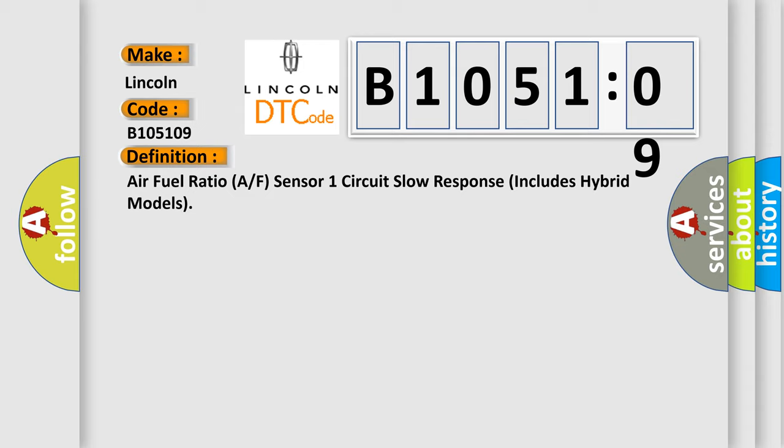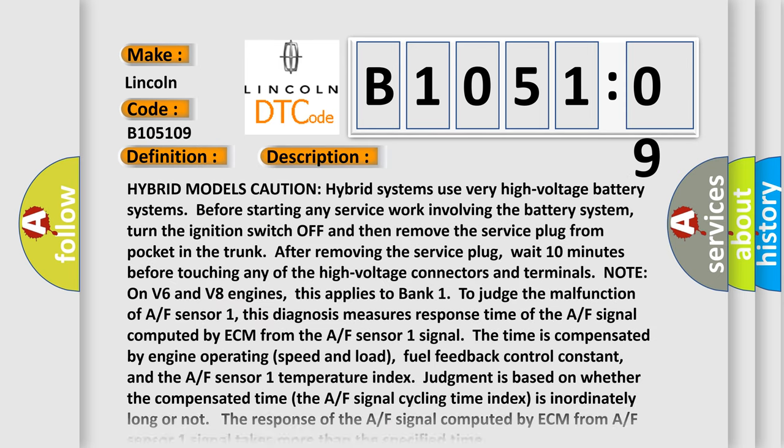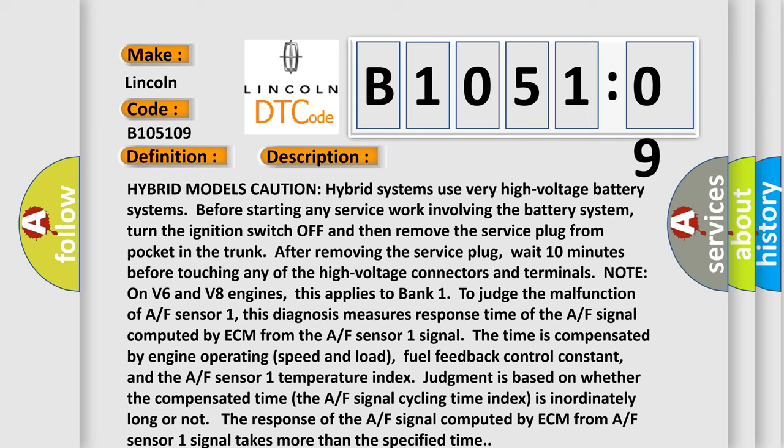And now this is a short description of this DTC code. Hybrid models caution: hybrid systems use very high voltage battery systems. Before starting any service work involving the battery system, turn the ignition switch off and then remove the service plug from pocket in the trunk. After removing the service plug, wait 10 minutes before touching any of the high voltage connectors and terminals. Note: on V6 and V8 engines, this applies to bank 1.